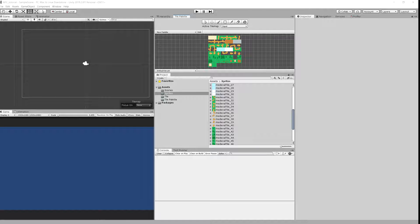I have created a new project with 2D preset in Unity 2019.2. Remember that you need to have tilemap package installed.